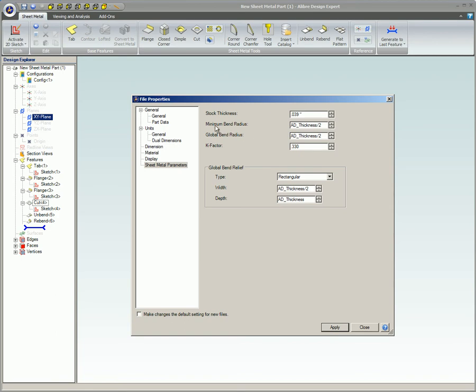Minimum bend radius is the smallest allowable value that a bend can be. The default value is half of the stock thickness.